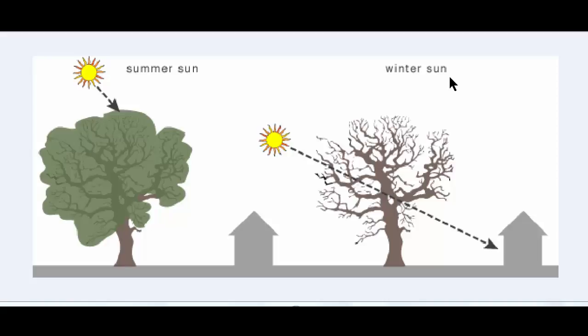However, in the winter situation we have the sun slightly lower in the sky compared to the sun higher in the sky during summer.